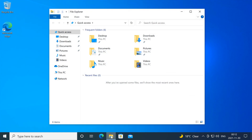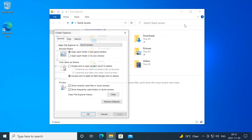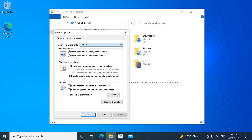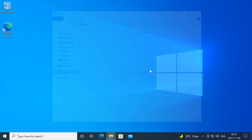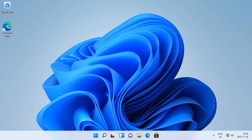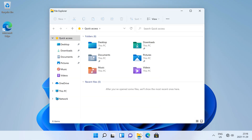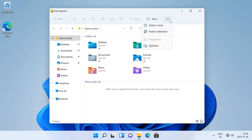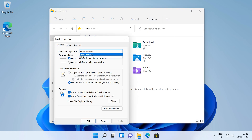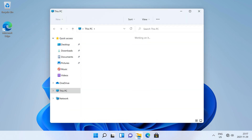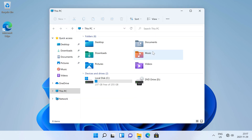In Windows 10, by default when you click the File Explorer icon it opens to Quick Access, and when you press Windows key E it also opens to Quick Access. But by going to View then Options, you can make it open to This PC instead of Quick Access. In Windows 11, by default when you click the File Explorer icon it opens to Quick Access, and when you press Windows key E it also opens to Quick Access, but by going to the three dots then Options, you can make it open to This PC instead of Quick Access when you click the File Explorer icon or press Windows key E.